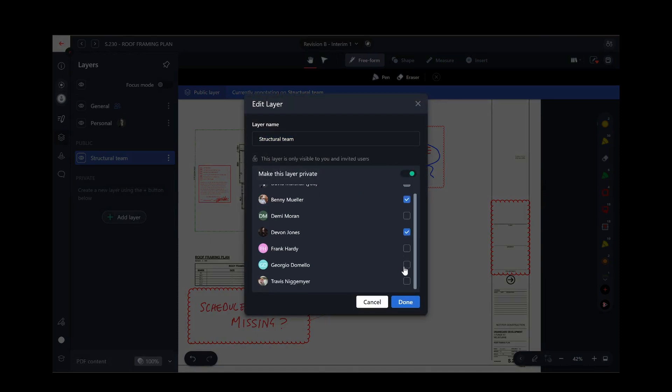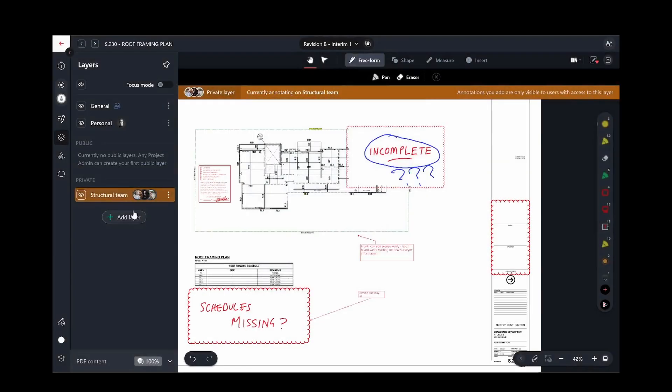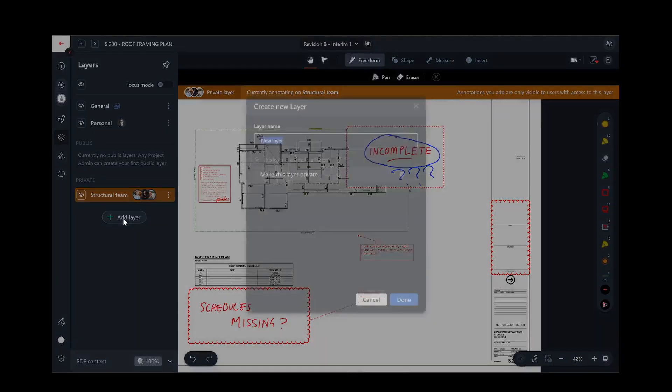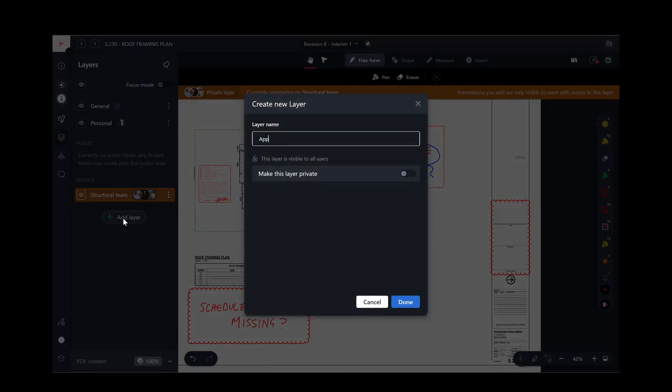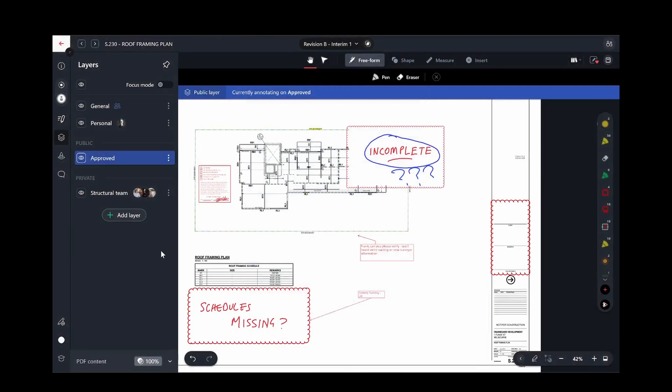Public layers can be created by a project admin, and they're visible to everyone. Some organizations like to create a public layer called Approved or Approved Markups, and run a design workflow where only marks on the approved layer should be actioned by a drafter.